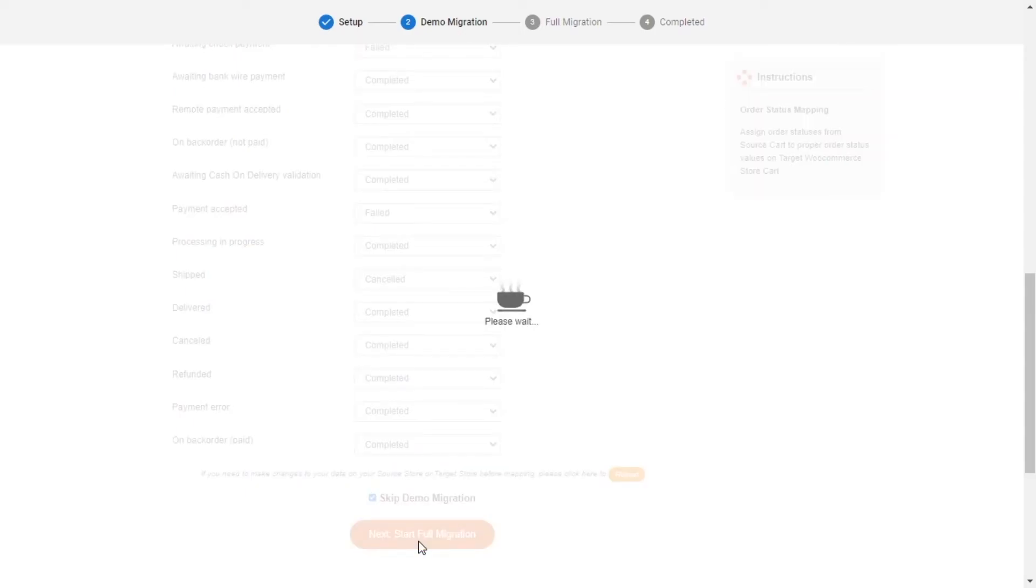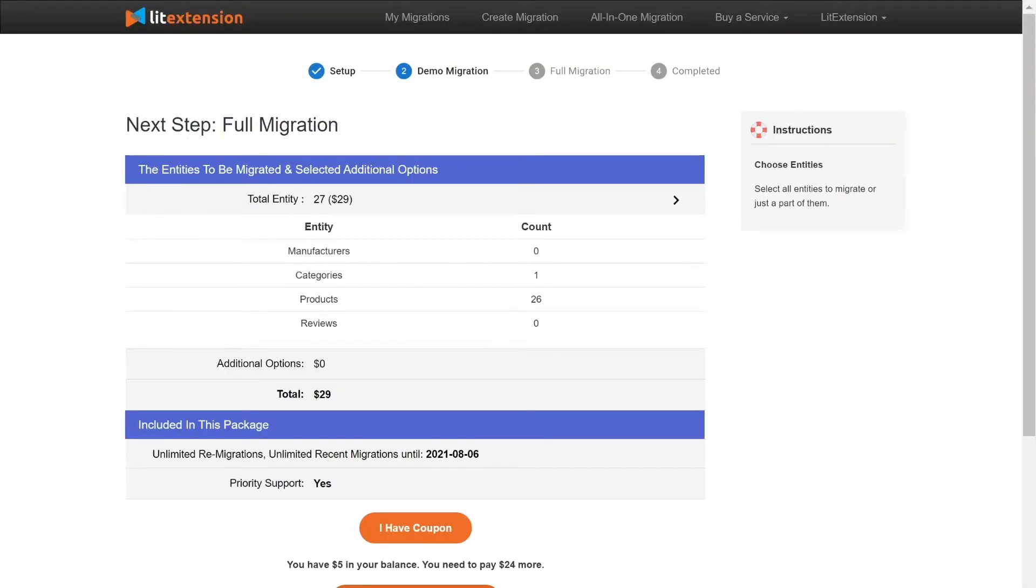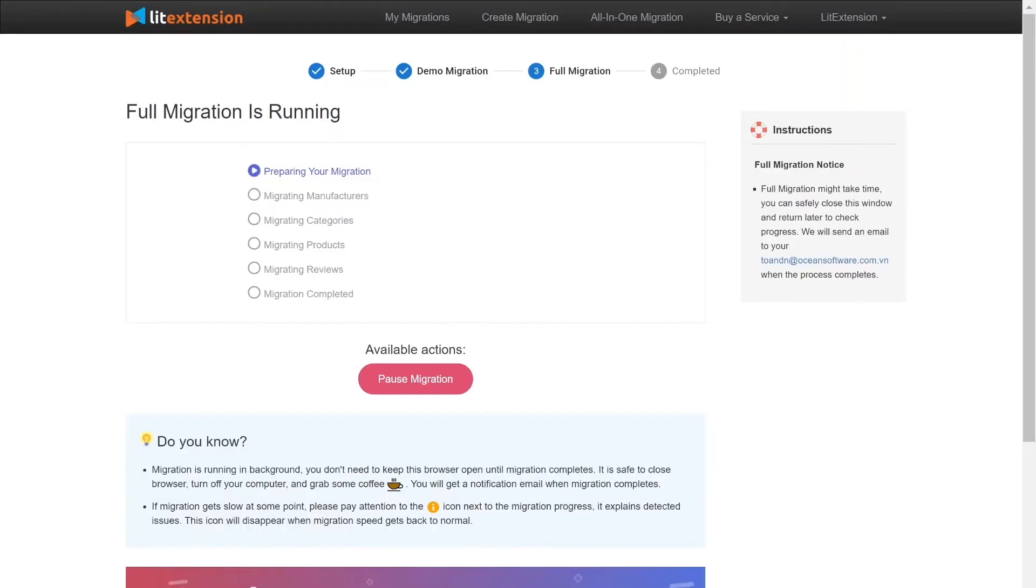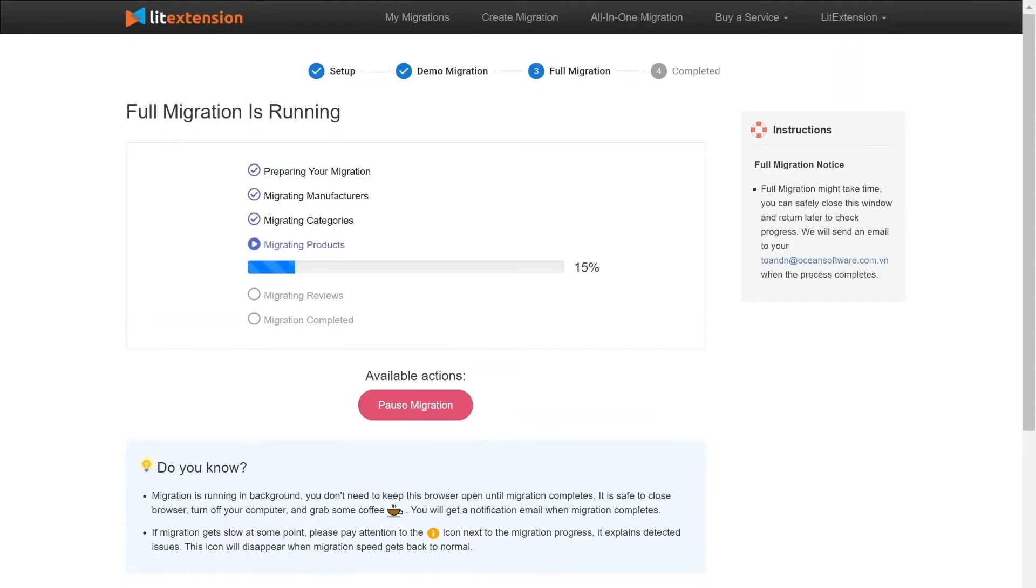When the data is being transferred, it's completely safe to close browser window or shut down your PC. You will receive an email from LitExtension system when the process is complete.